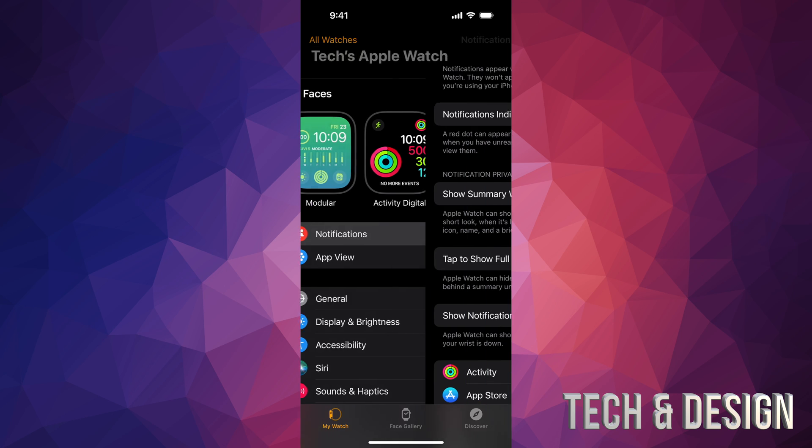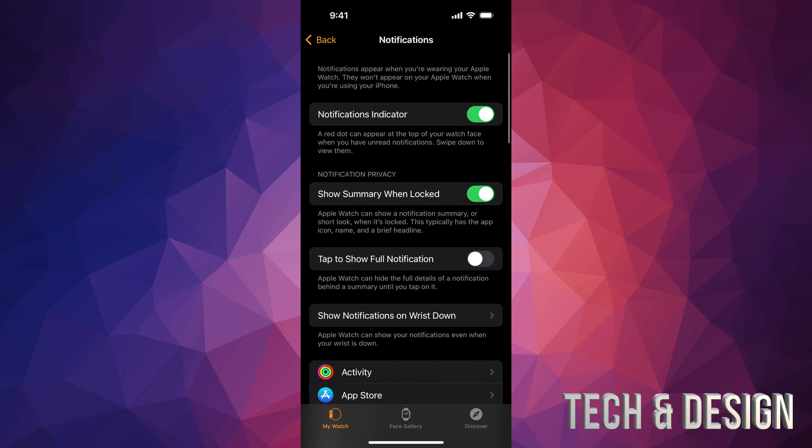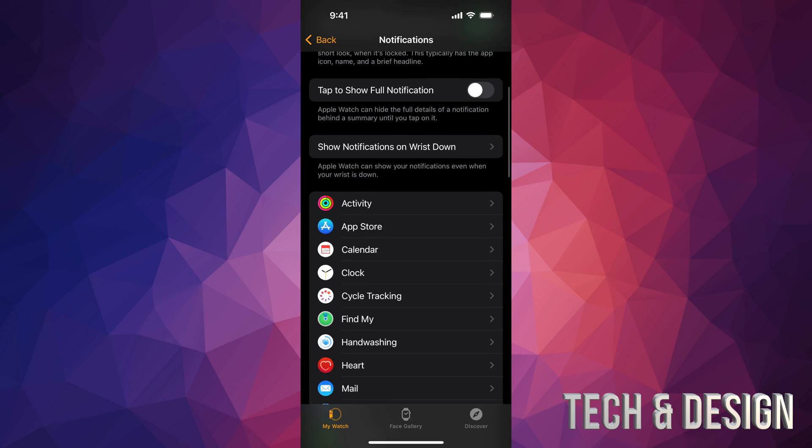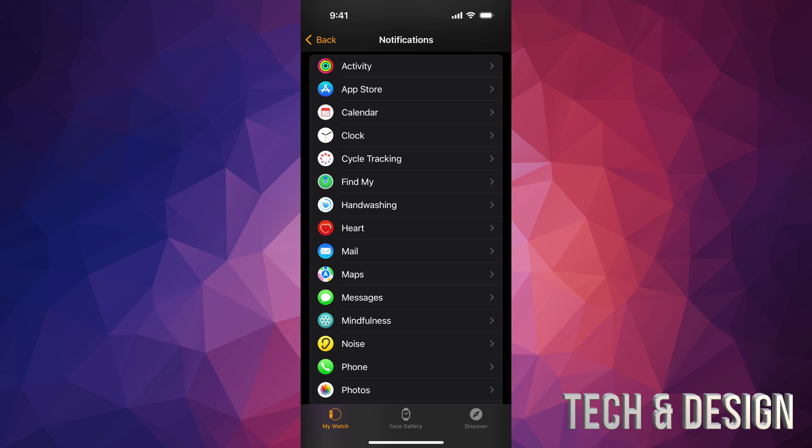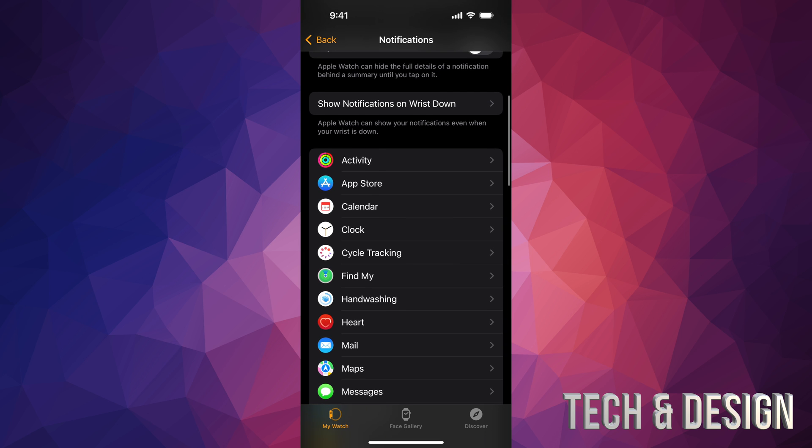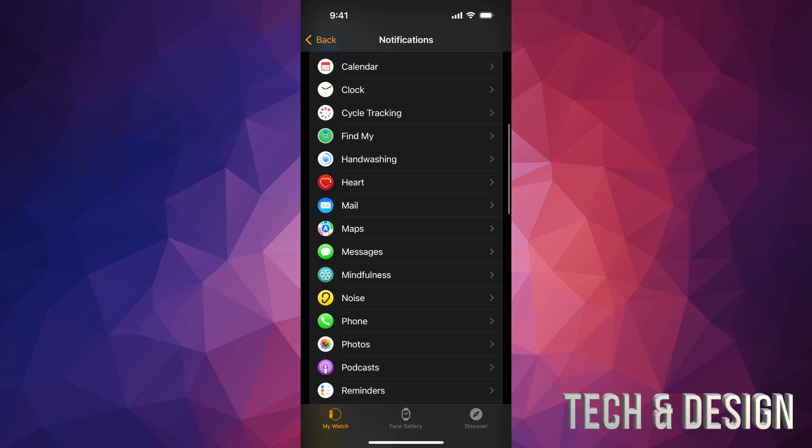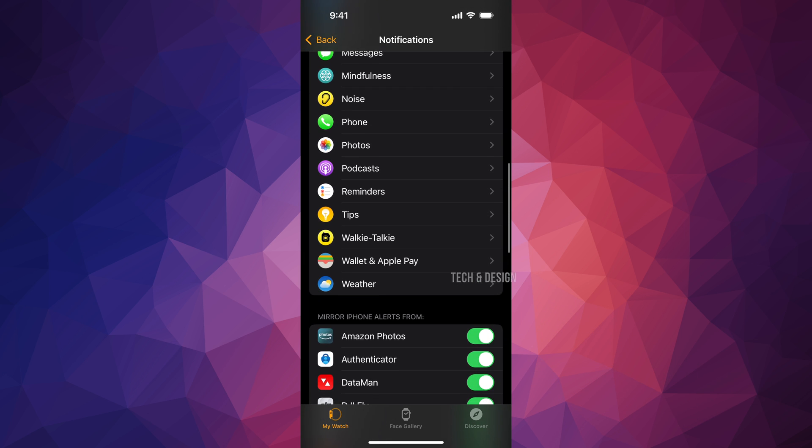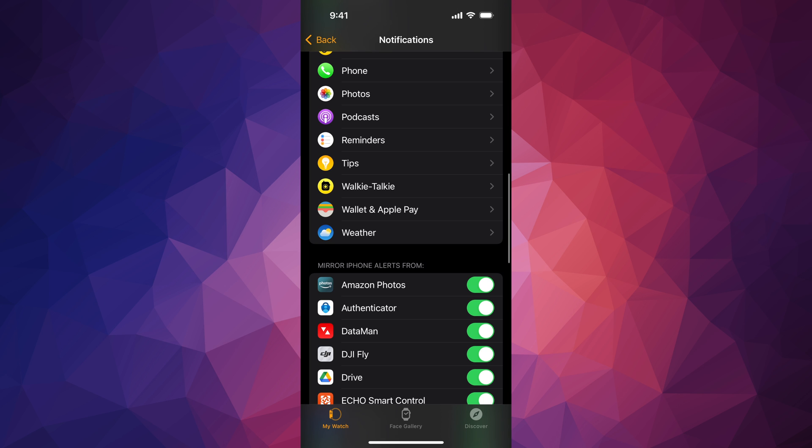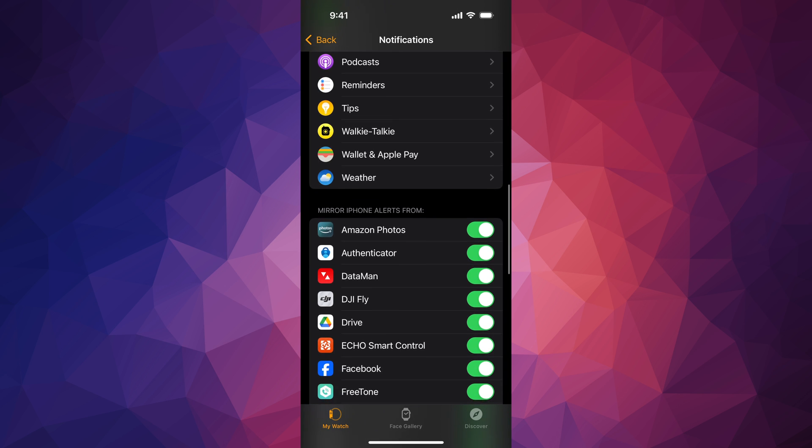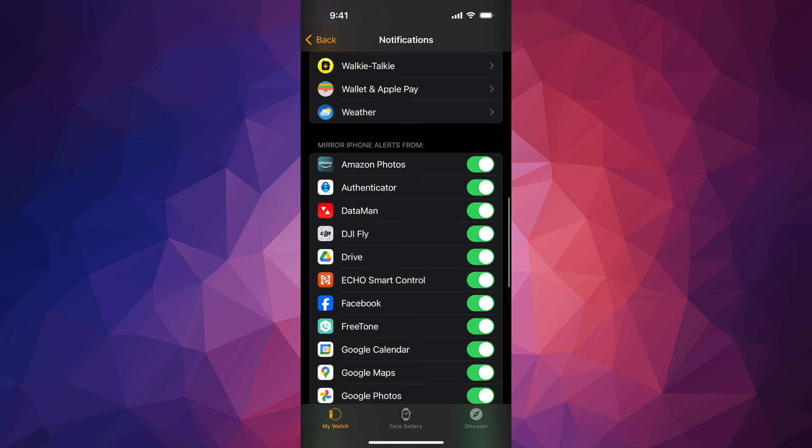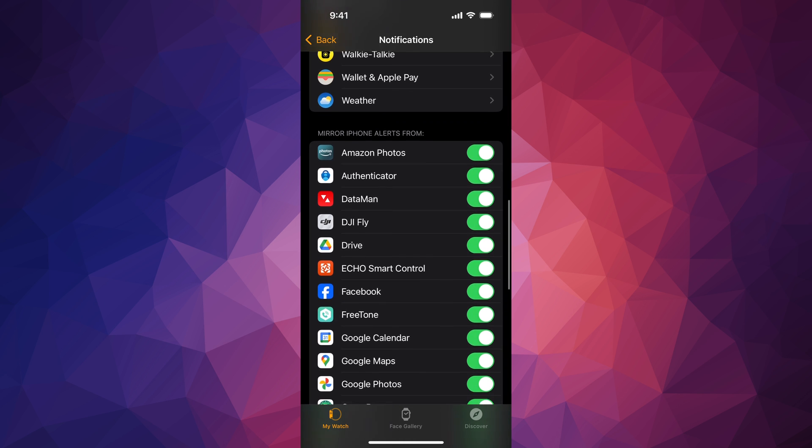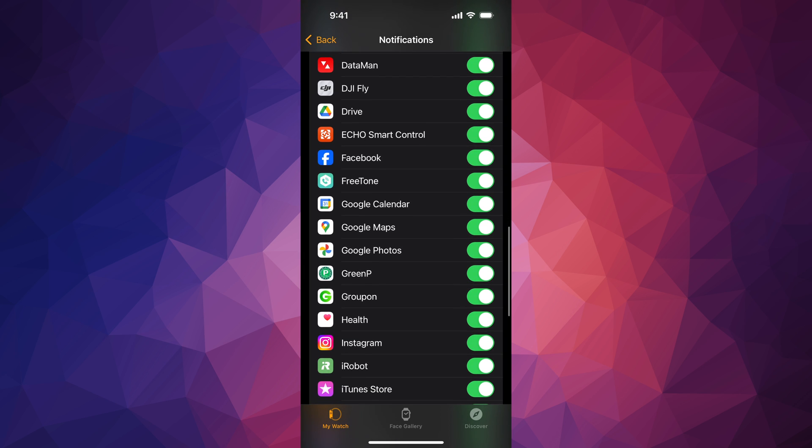Then your first option is going to say Notifications. Scroll down and from here you're going to see all the notifications that you get, but the ones that usually bug people are these ones down here below, the ones that mirror your alerts from your iPhone, for example.